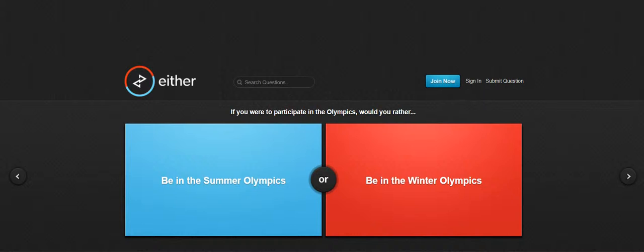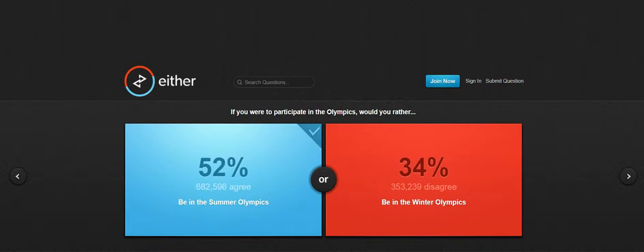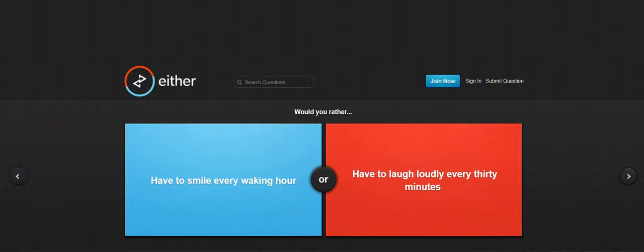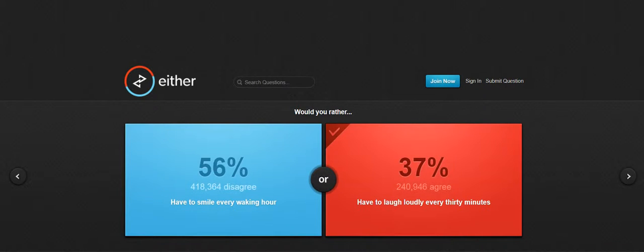Be in the summer Olympics. The summer Olympics because I said I was gonna cold. Have to smile every hour, have to laugh loudly every 30 minutes, what?